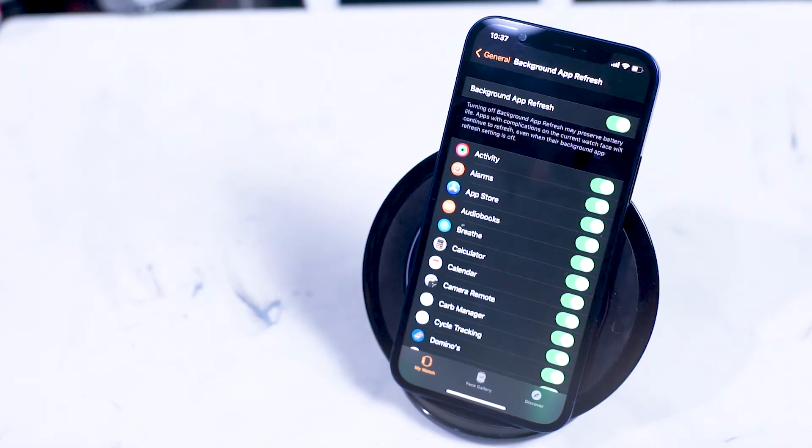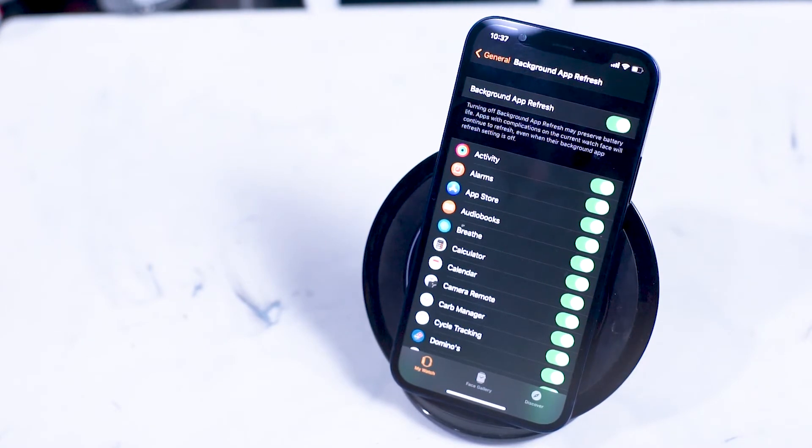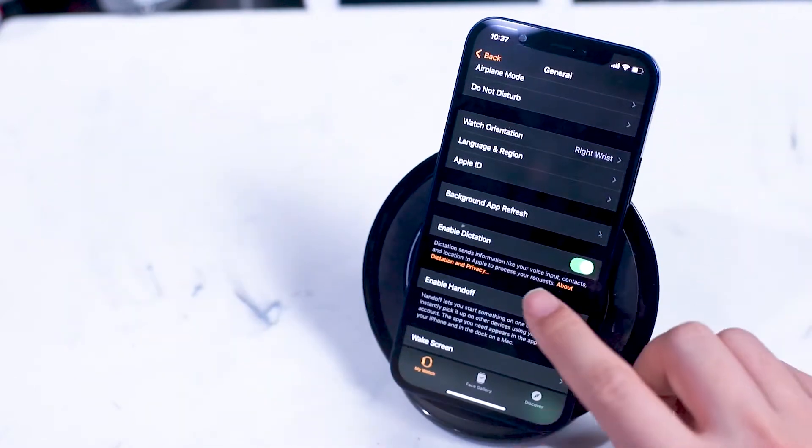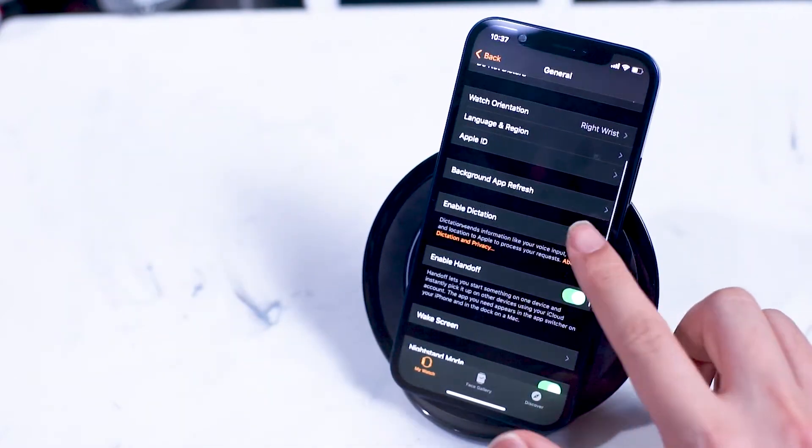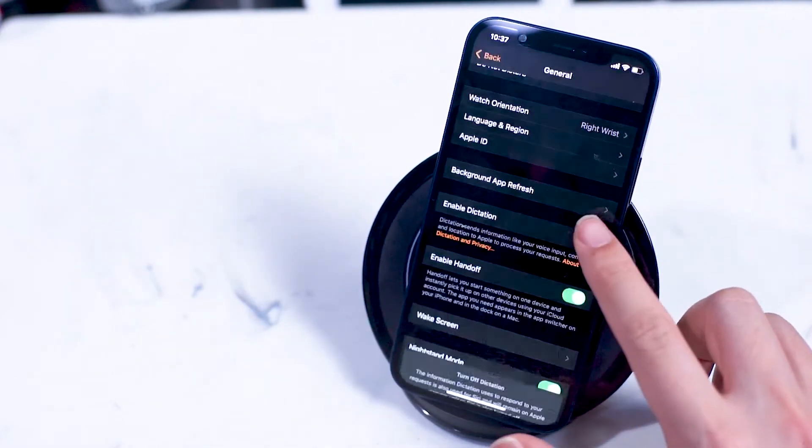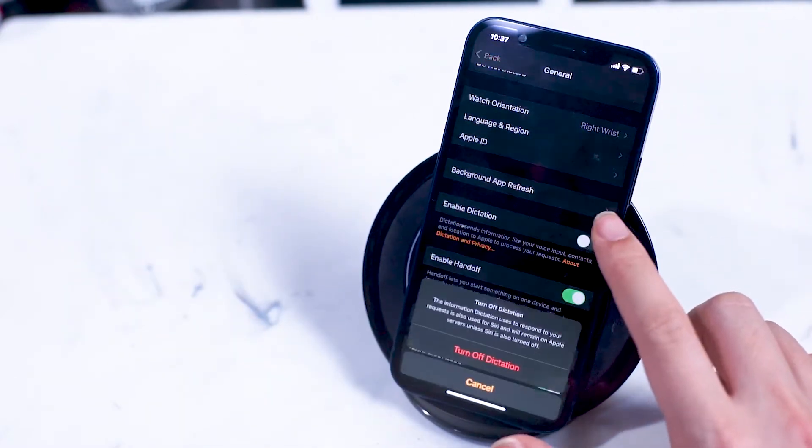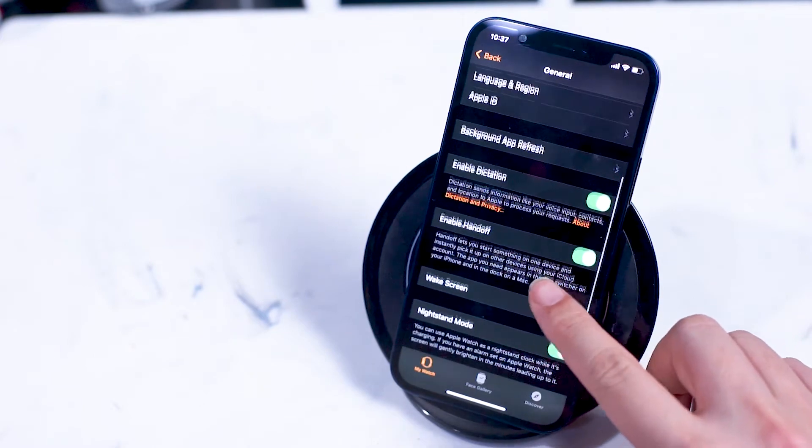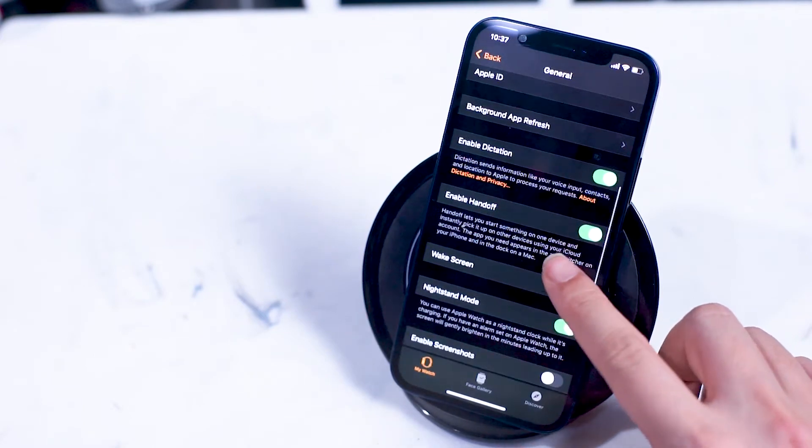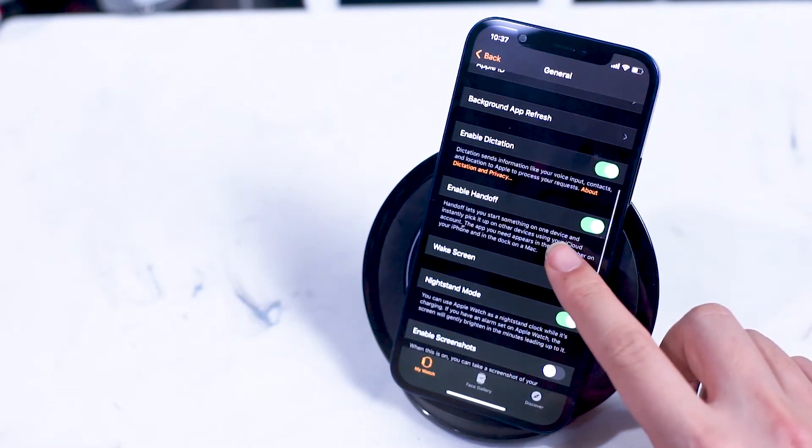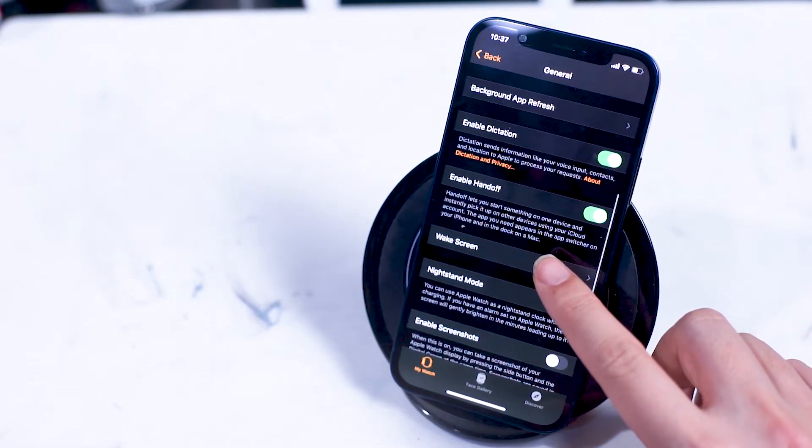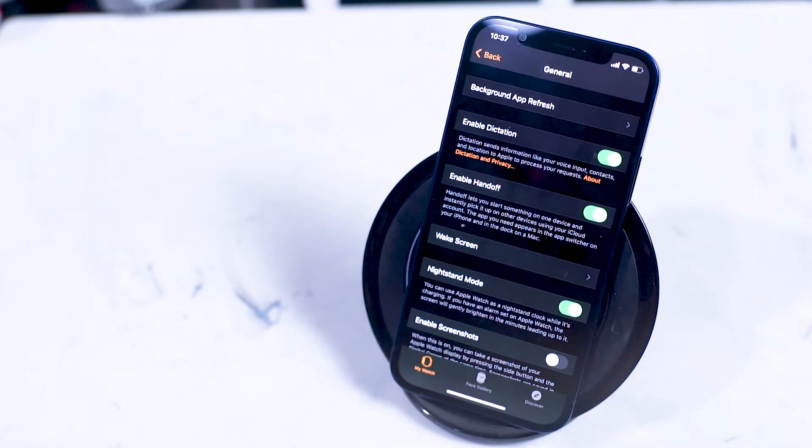Enable dictation is dictation enabled on your Apple Watch. Next is handoff where you can continue a task and or app across multiple Apple devices. Both devices must have handoff enabled for this to work.